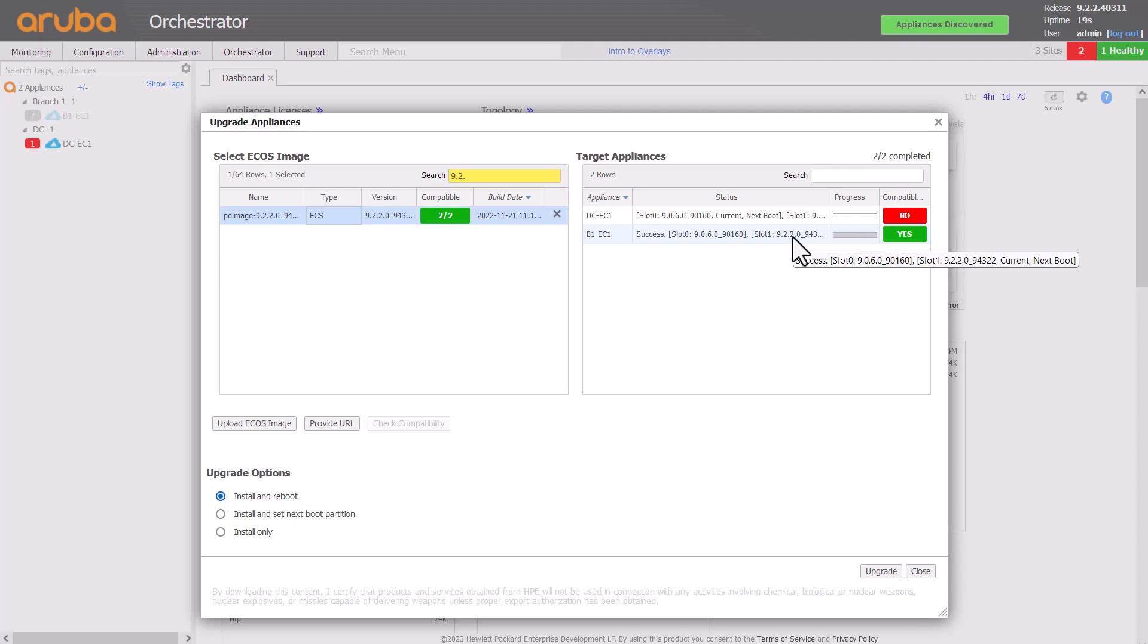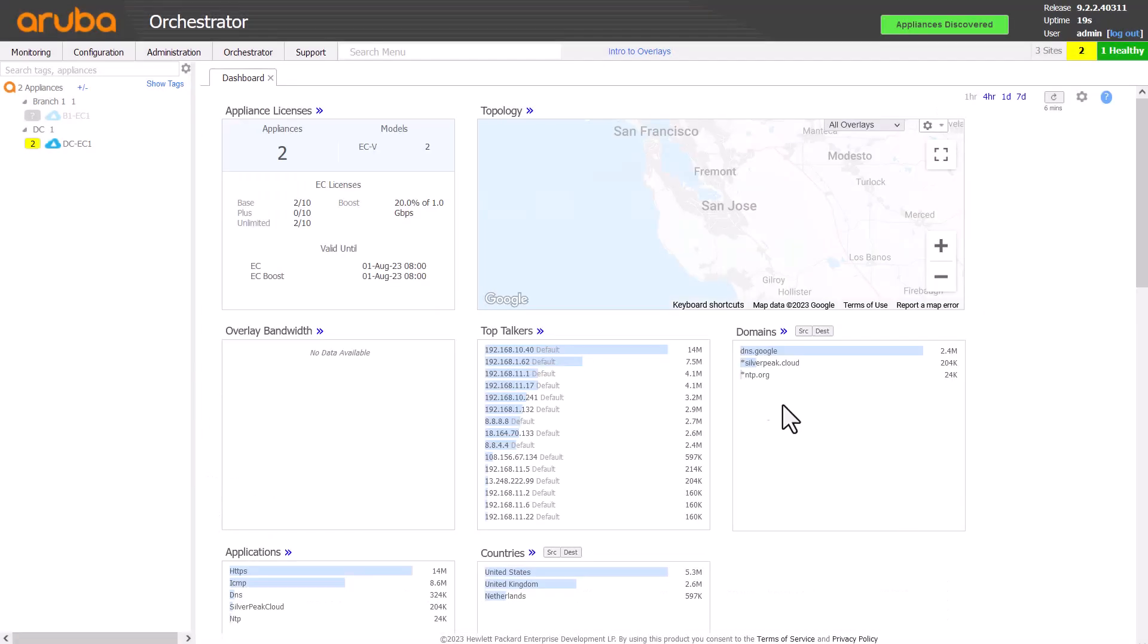You can either continue watching the UI or close the Upgrade Appliances dialog. Appliance upgrades will continue in the background, and you can return to this dialog at any time by clicking on Administration Upgrade Appliances.